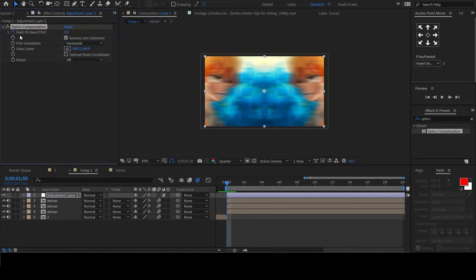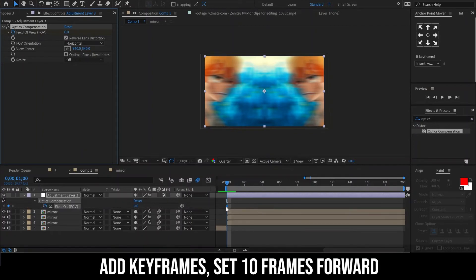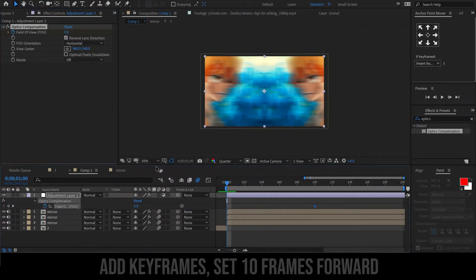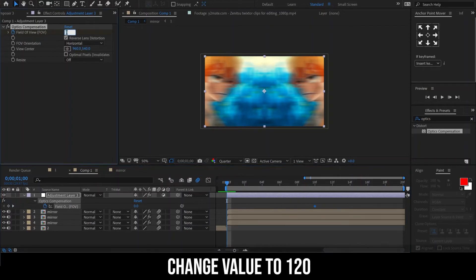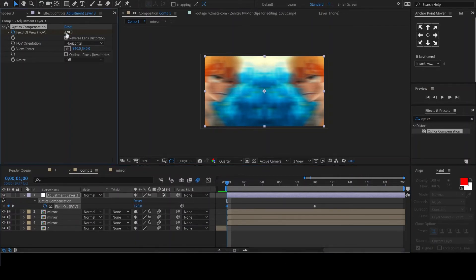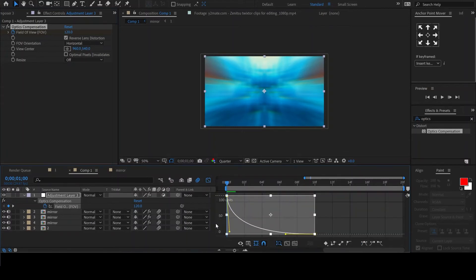We will animate the field of view by clicking on the stopwatch to add a keyframe. Move this keyframe 10 frames forward, then change the value to 120. Easy-ease the keyframes and edit the graph like this.